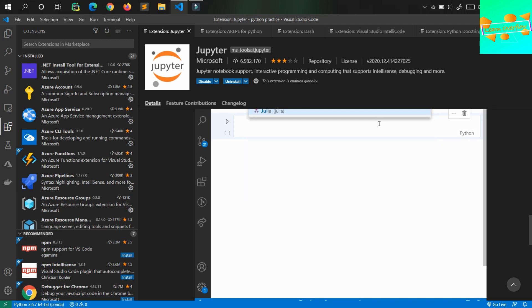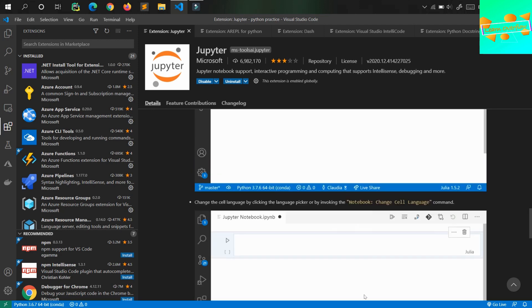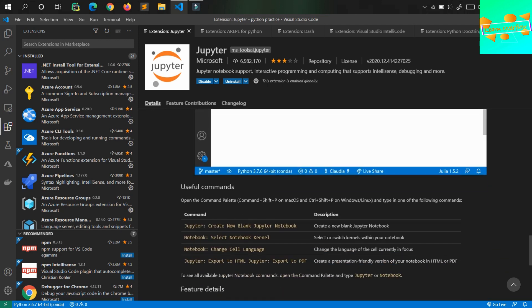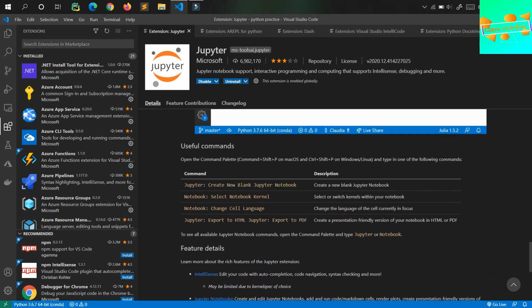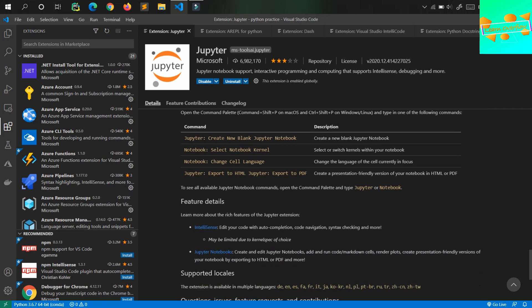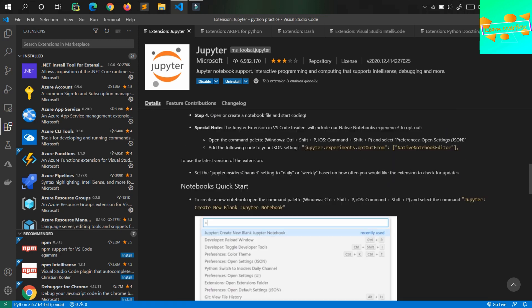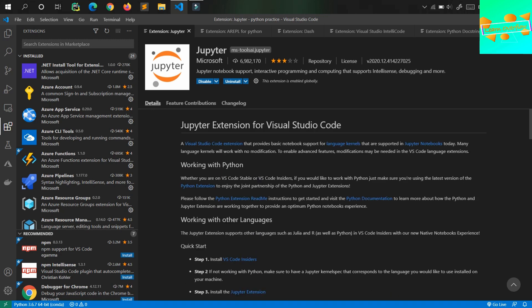Here you can do exactly what you do on your Jupyter Notebook. So this is an extension for Visual Studio Code that helps you create Jupyter Notebooks.